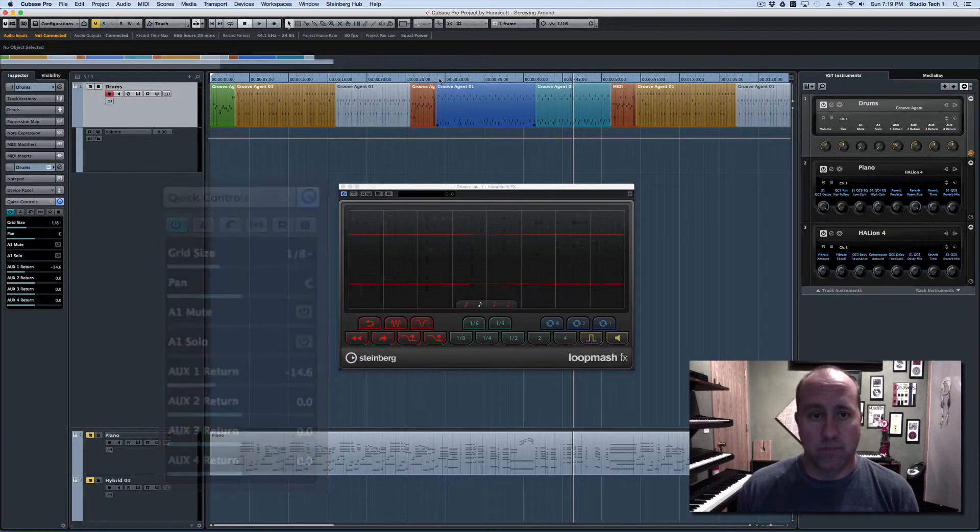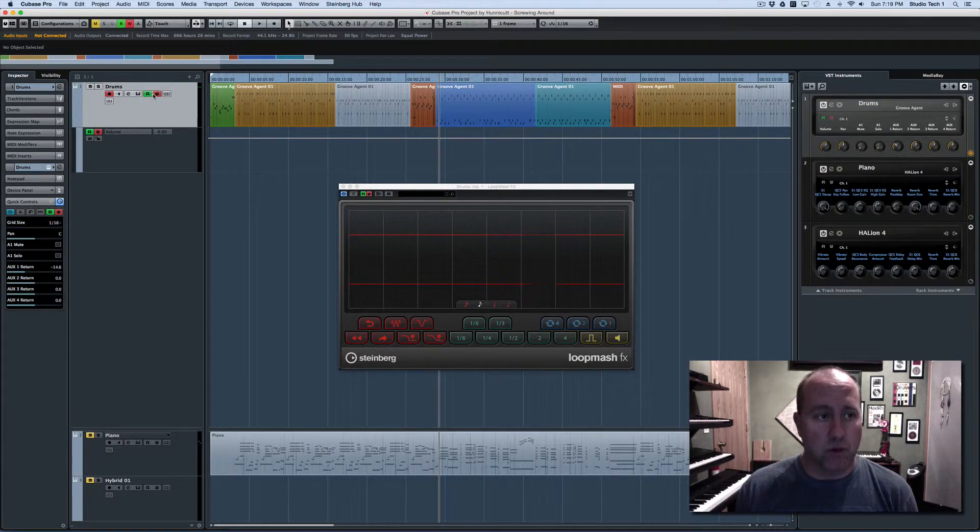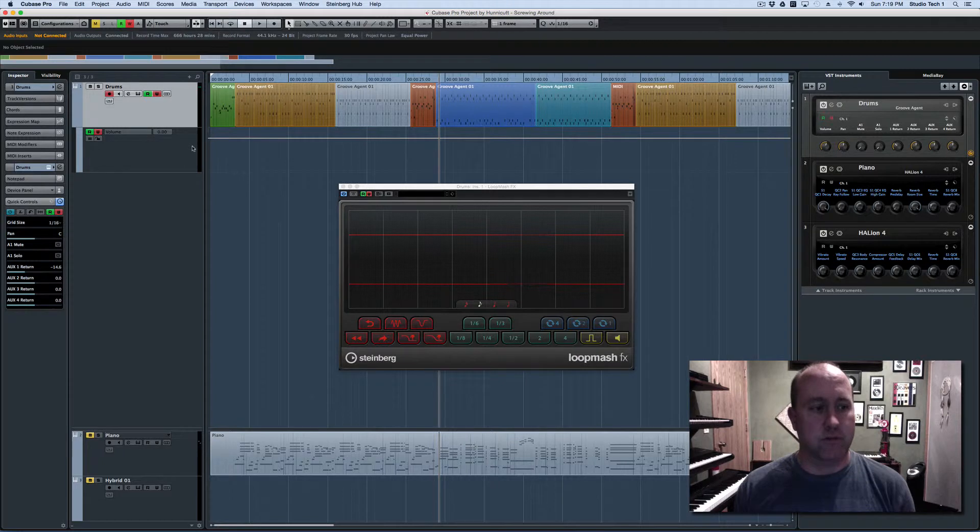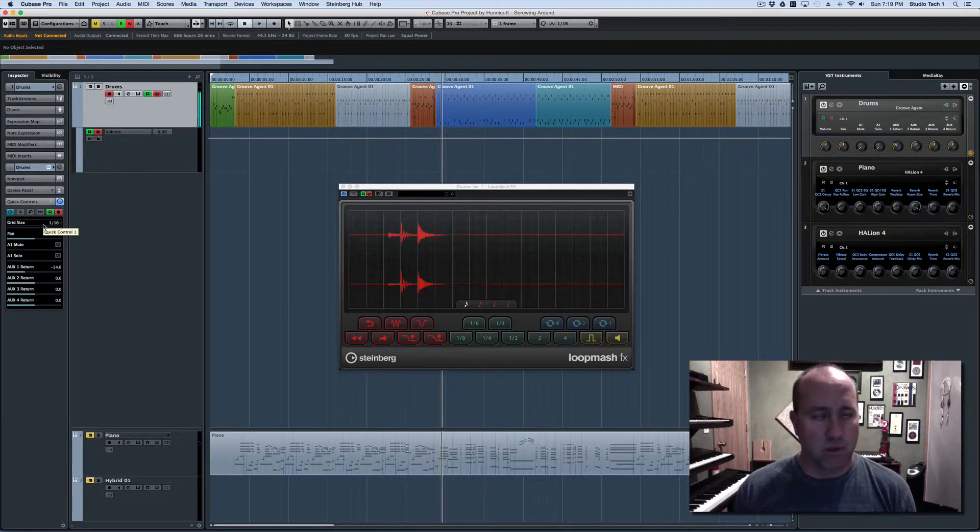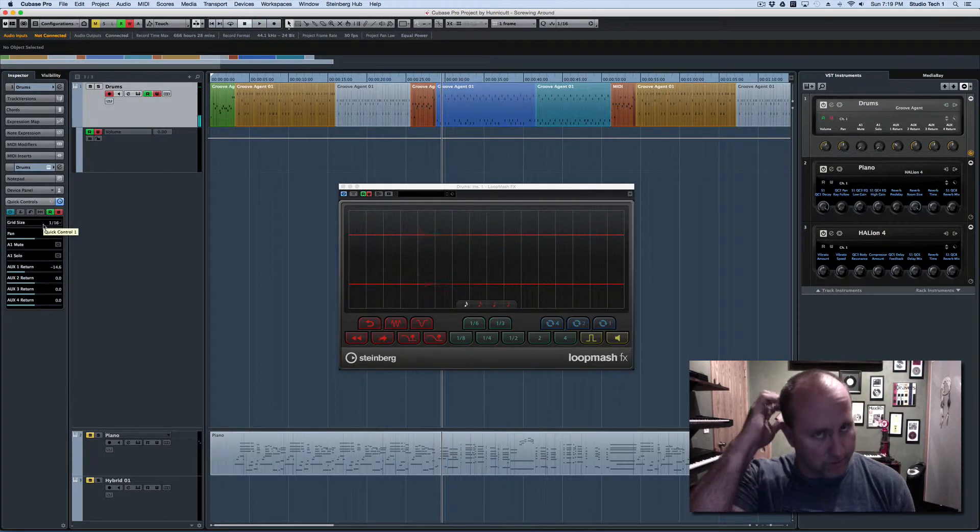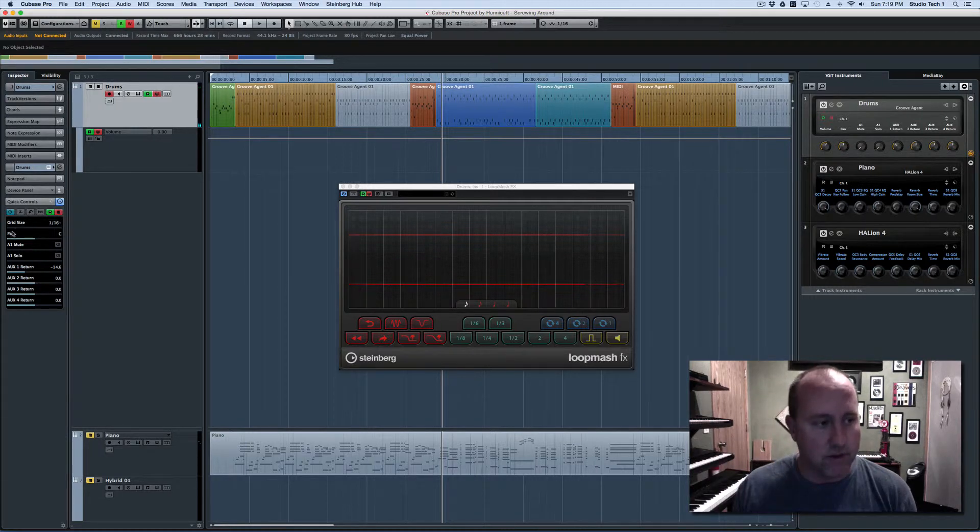So let me jump back over here and engage read-write automation. And I'm just going to do this as kind of a two pass thing. In the first pass, I'm just going to sort of move the grid around and we'll go back and put some stuff on top of it.